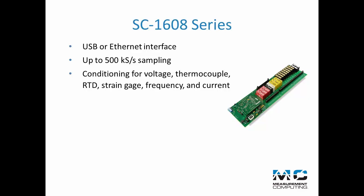Available signal conditioning for voltage, thermocouple, RTD, strain gauge, frequency, and current.